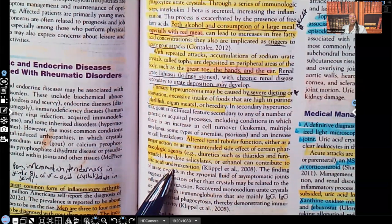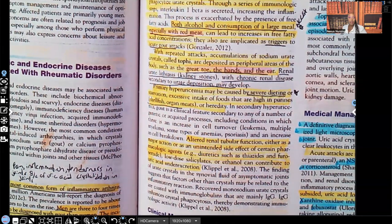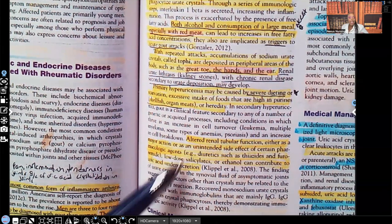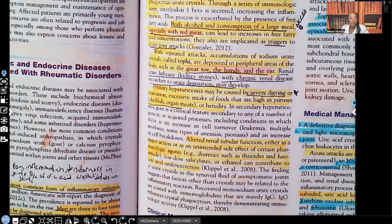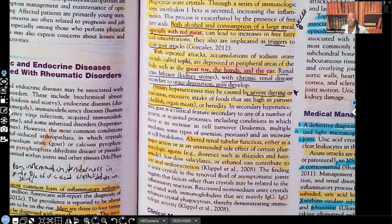Under-excretion means the body is not getting rid of the uric acid. When a patient takes diuretics, the medication gets rid of fluid, sodium, and potassium, but it is not getting rid of the uric acid. So any process that causes under-excretion of uric acid means the body is not eliminating it — and it's going to accumulate in the body.